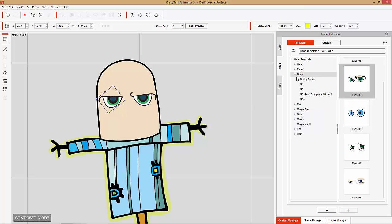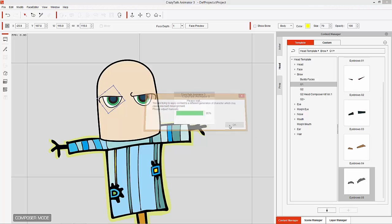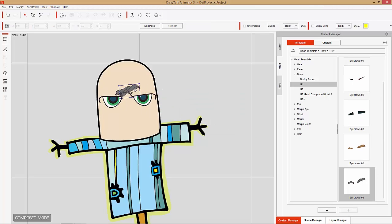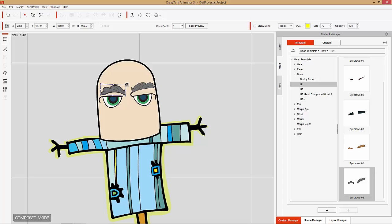We can also go into eyebrows. Let's do a G1 eyebrow — the bushy gray grandpa eyebrows. You can see those apply a little bit misaligned as well, so you can reposition those. Make them a little bit larger. These are meant for 315-degree-facing characters, so the ones on the left side will be a little bit smaller in general.